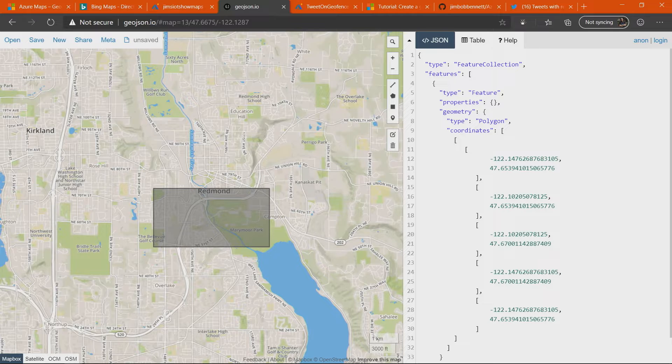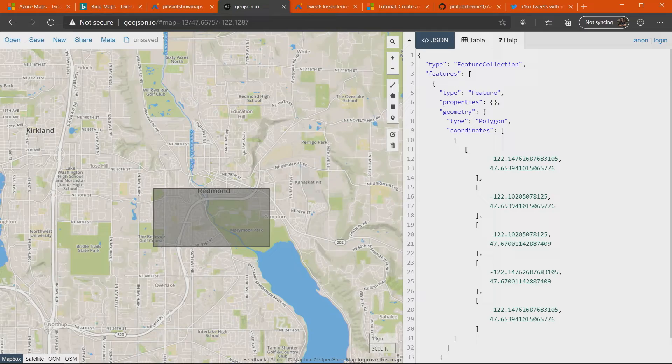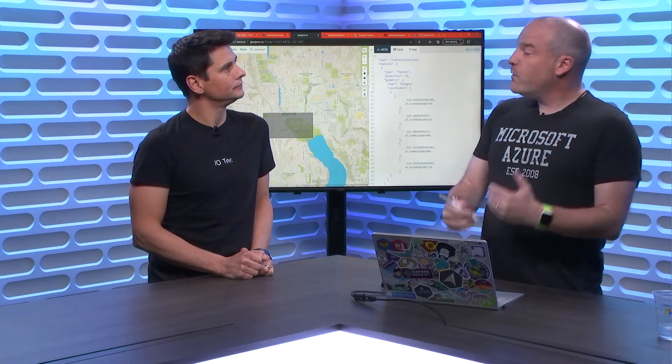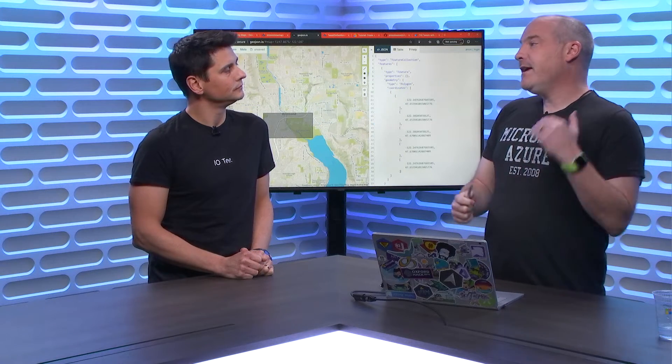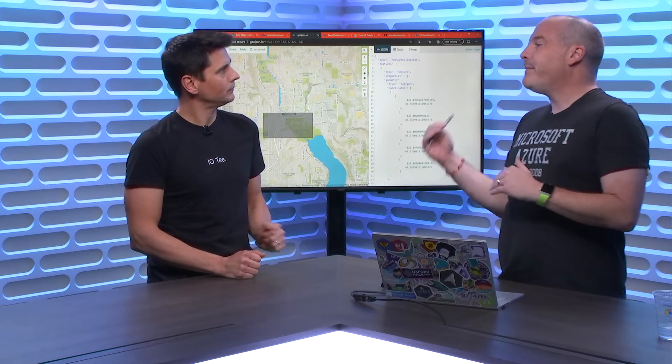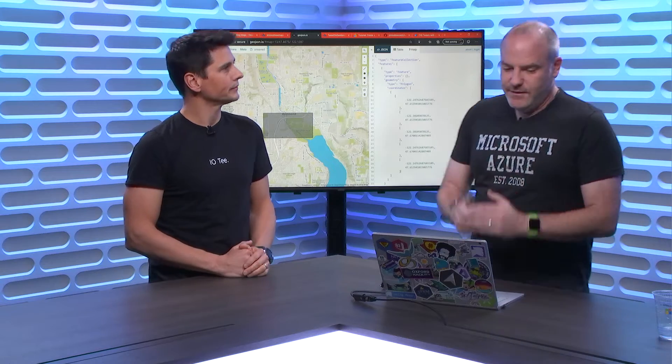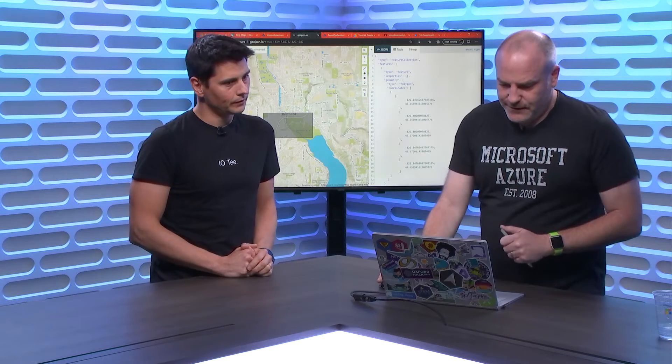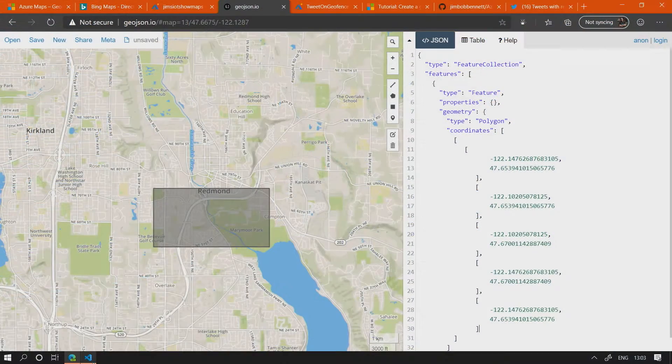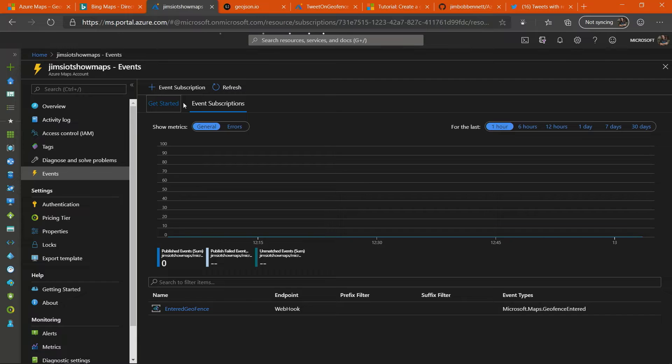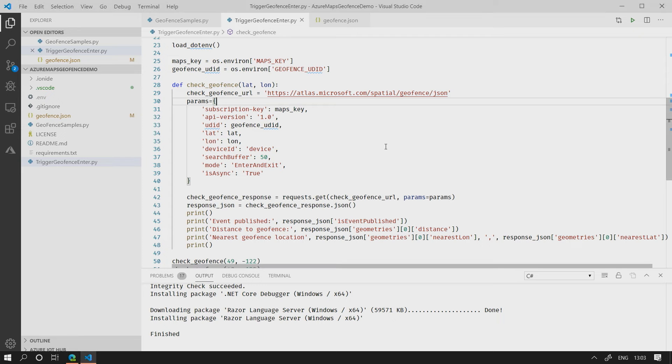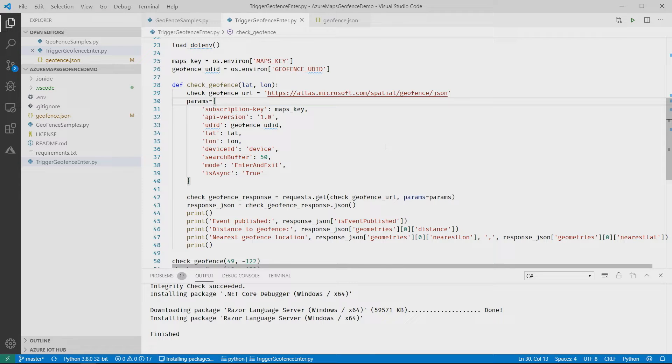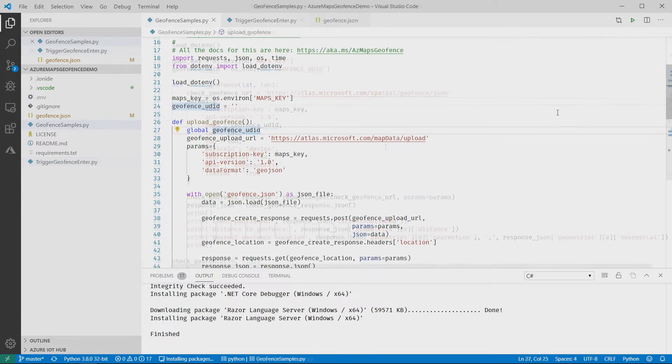Once I've got my geofence, I can send that to Azure Maps and define it to the service. Then I can send queries to Azure Maps to say, am I inside or outside the geofence? Let's look at some code to do that now. I've got an Azure Maps instance that I've spun up in Azure. I'm using VS Code here, and I've built some Python code that uses the REST APIs that come with Azure Maps to first upload a geofence and then query it.